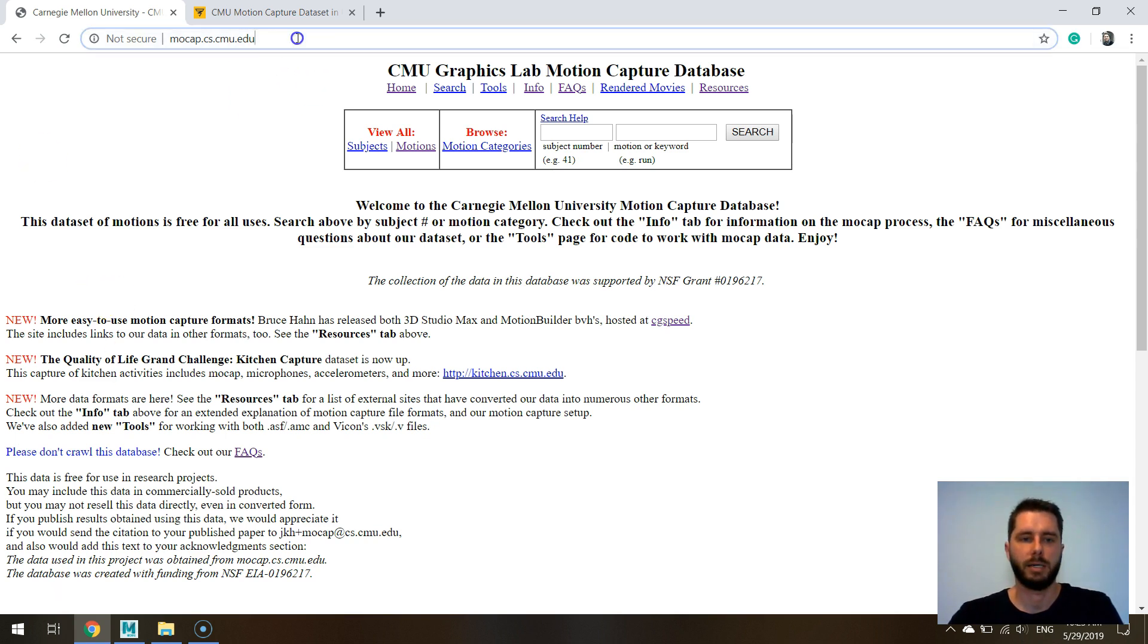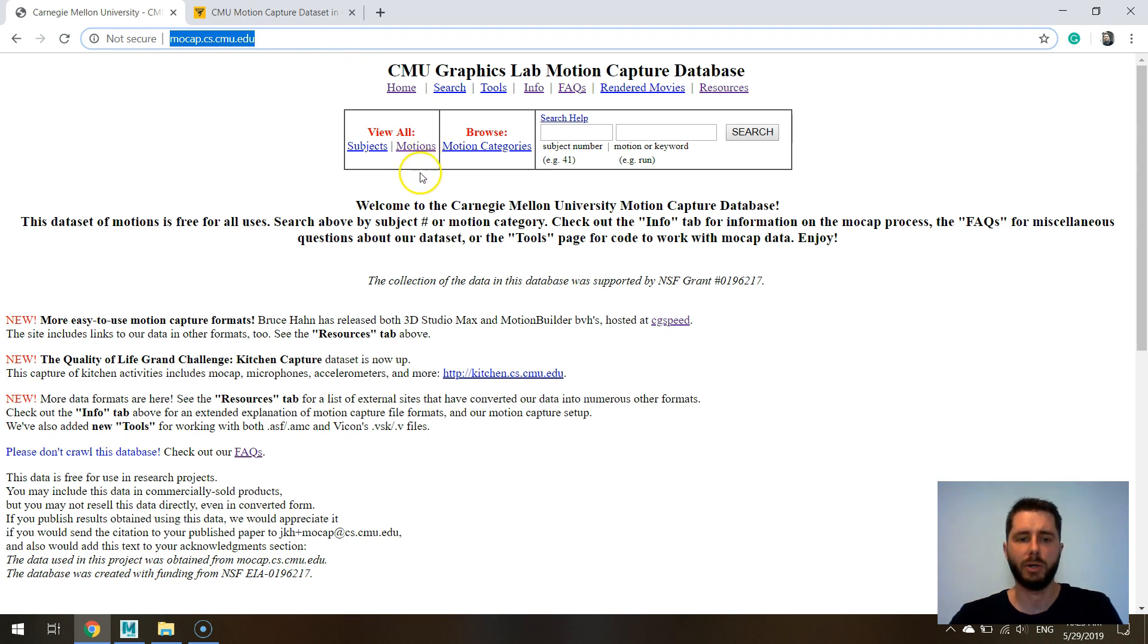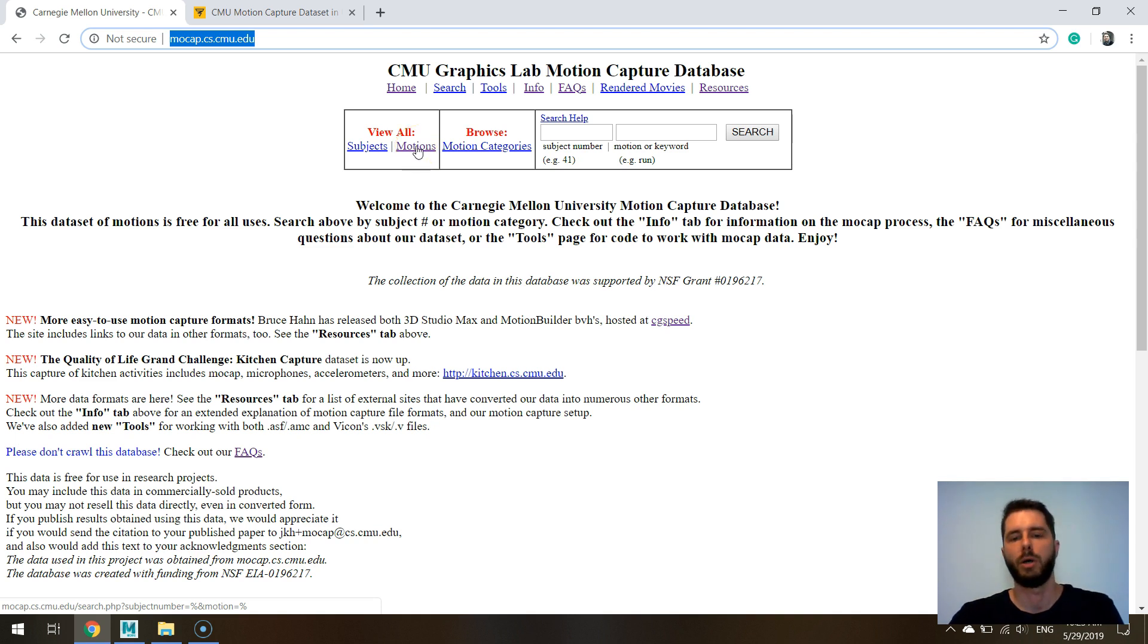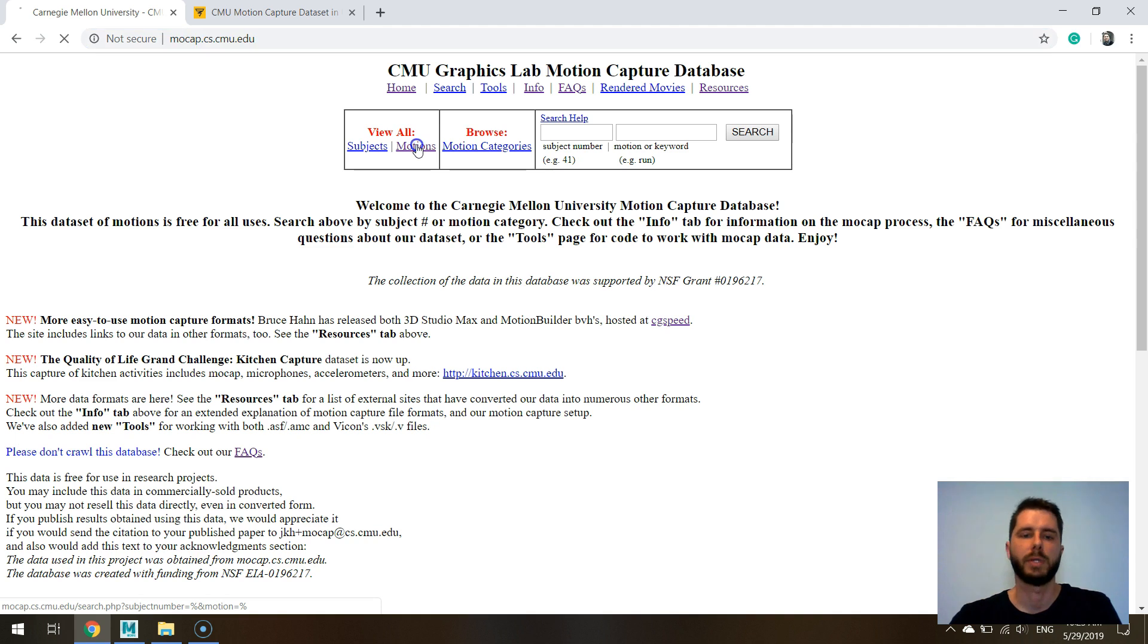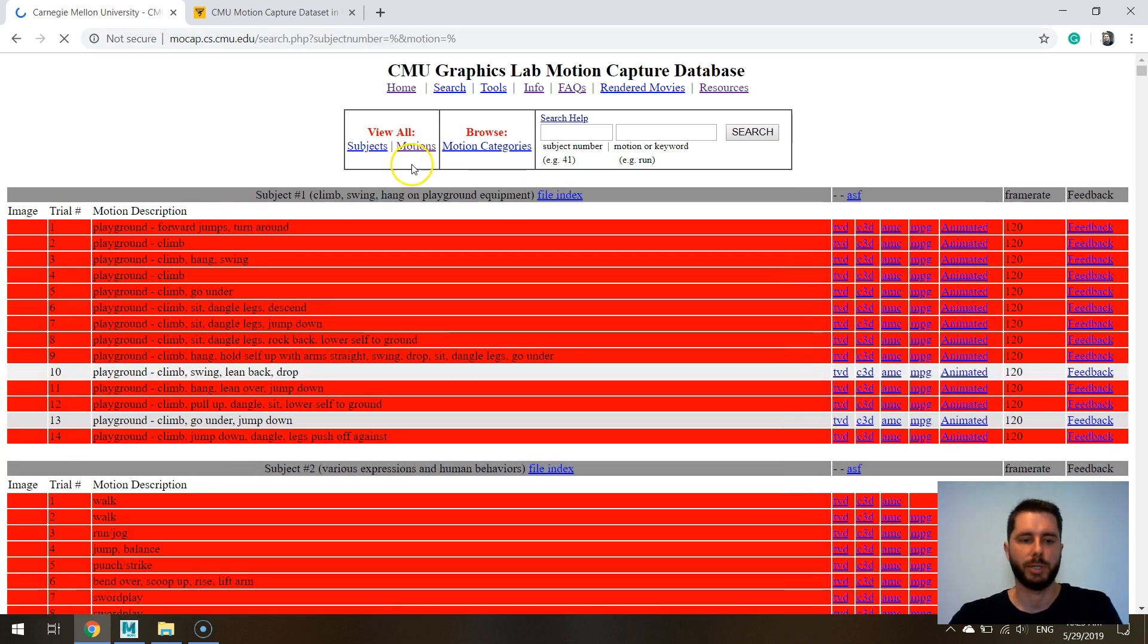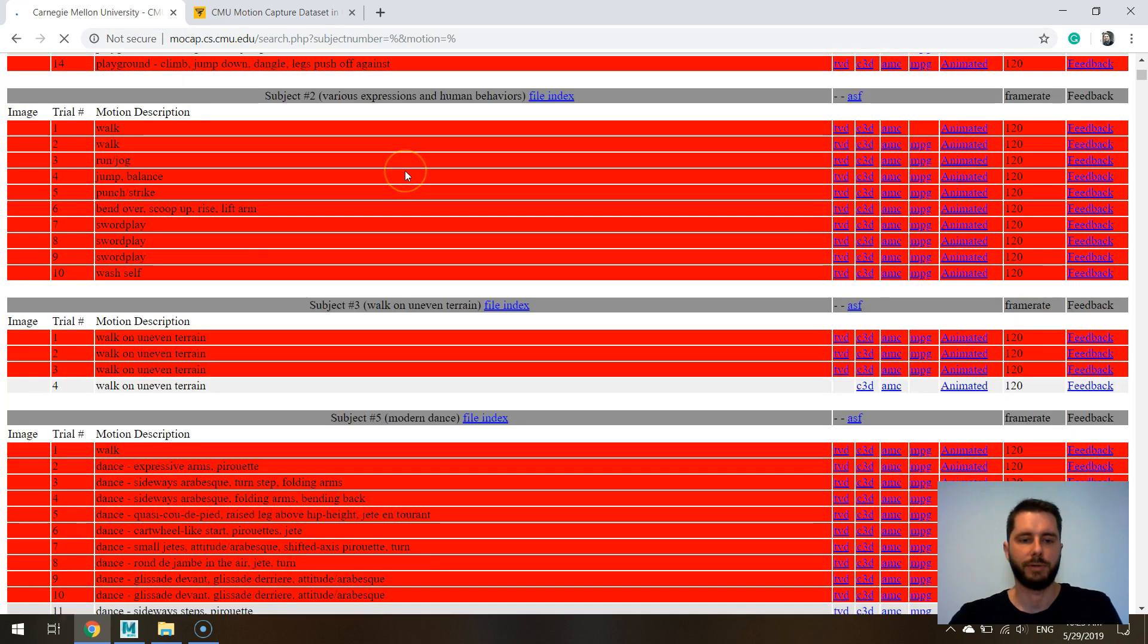This is the link for the original dataset and it consists of over 2,000 motions from over 100 subjects doing all different kinds of actions, not only locomotive actions but a lot of different kinds of things.